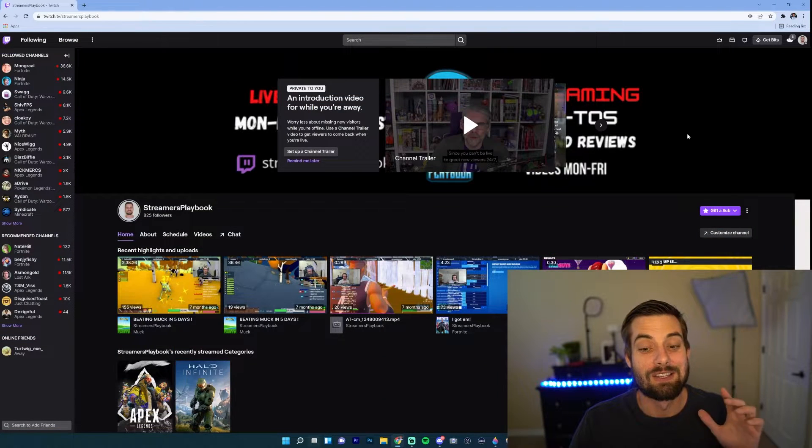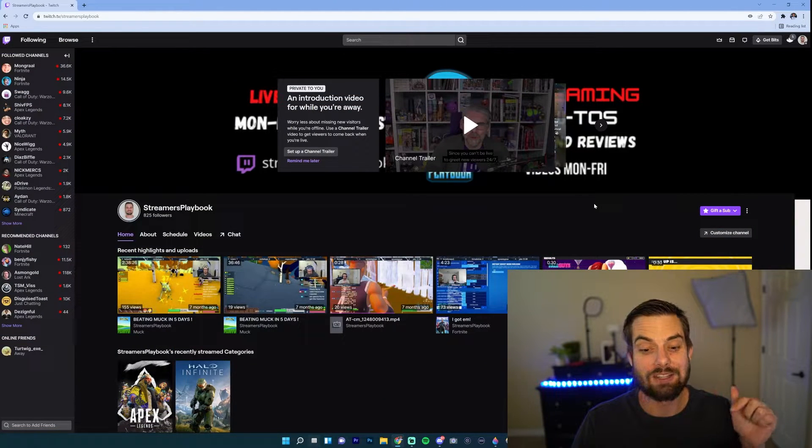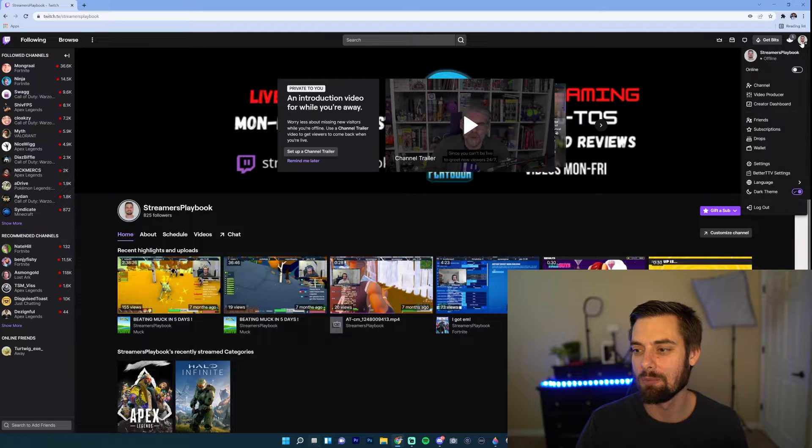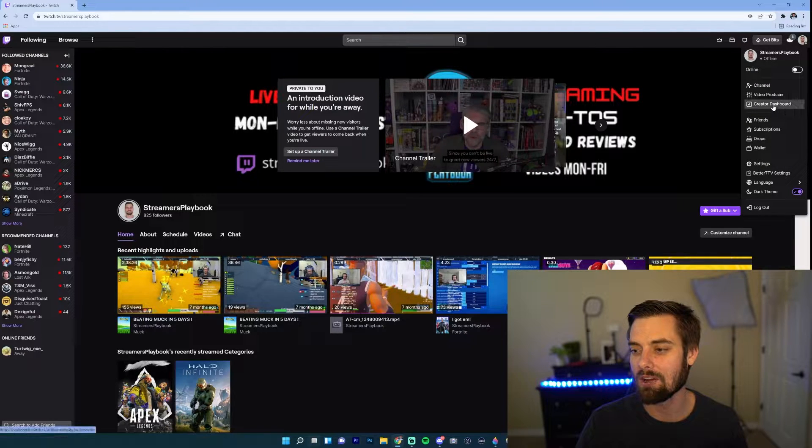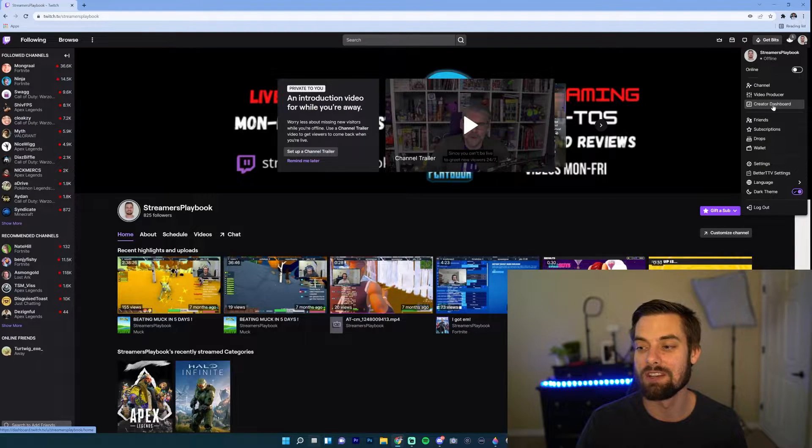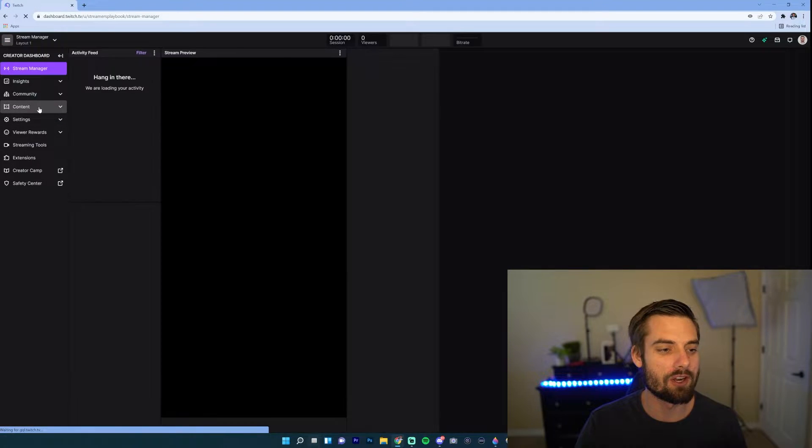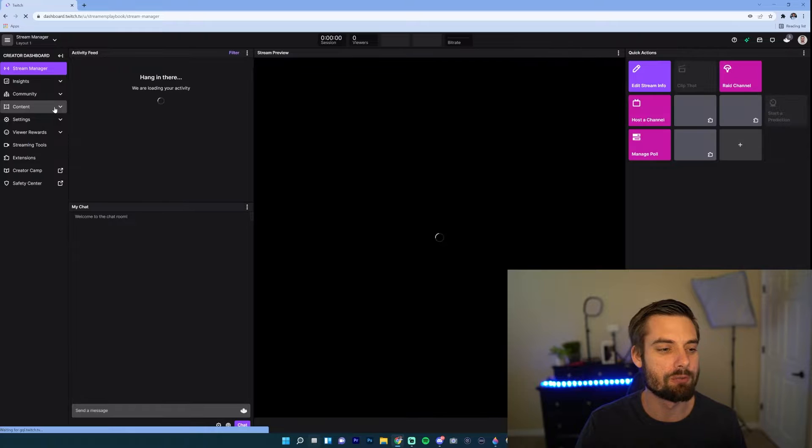Okay, so I'm here on my Twitch channel. Now what you want to do is go up here, click on your profile icon, go down here to Creator Dashboard, and then go over here and go to Community.